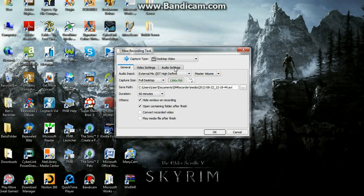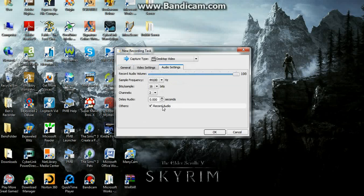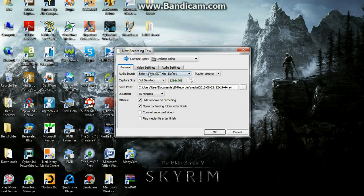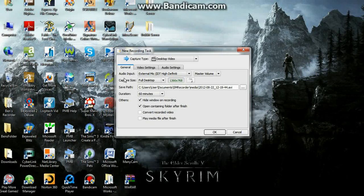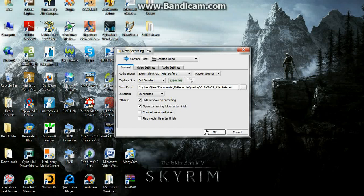So on the Audio Settings tab, check Record Audio. And as long as your mic is working, it should record both. I'll go ahead and put up a video that shows that it does record both audio and video. Thanks. If that works, let me know.